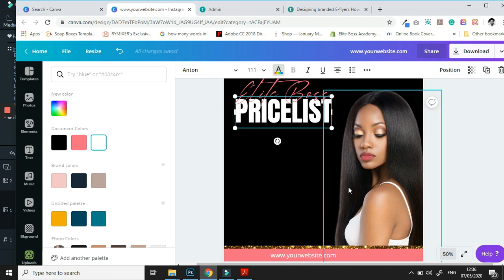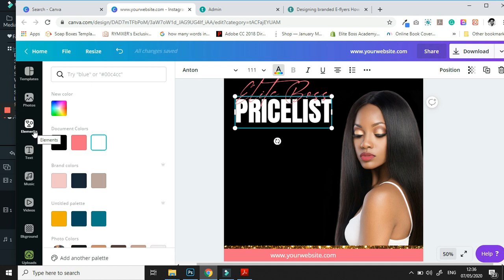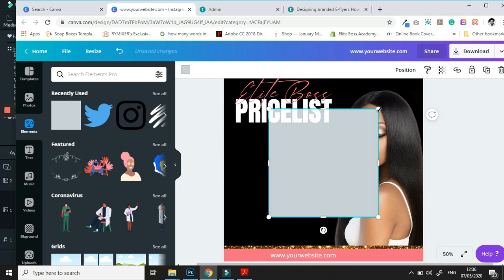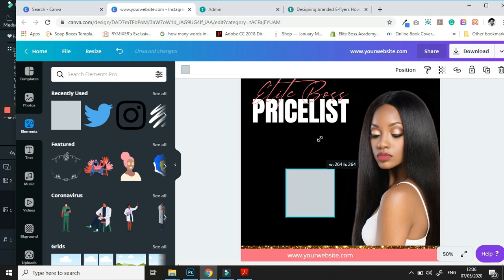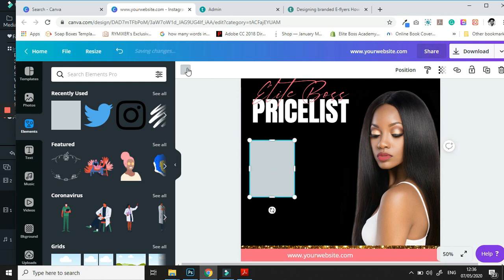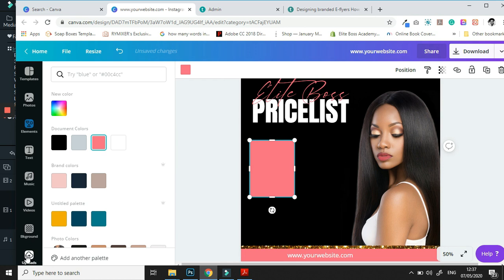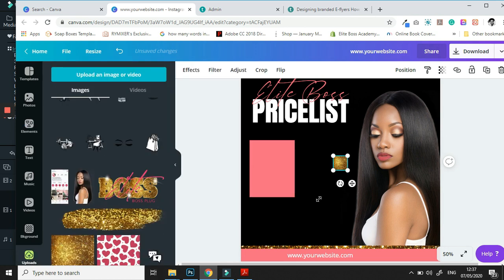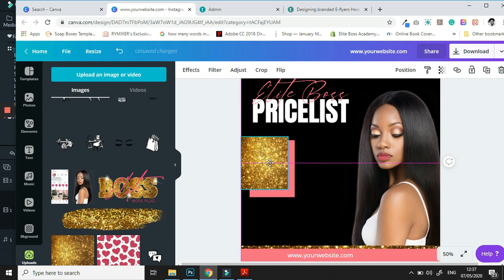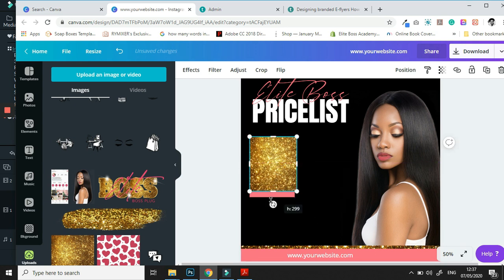The next thing we're going to move on to is designing the body of the flyer. I had in mind a simple price list flyer, so we're going to go into our elements section and add a square — we'll add about two of these, but here's a trick: add one first. Let's change the color to pink, then grab a glitz and glam element and adjust it so it fits perfectly behind our previous square and gives a little bit of glam on the side.